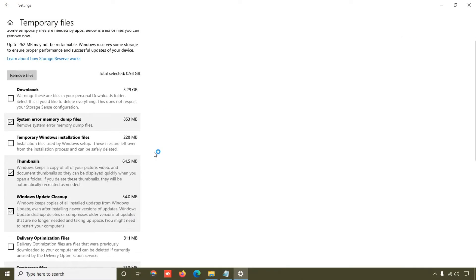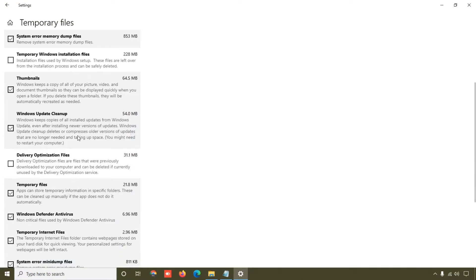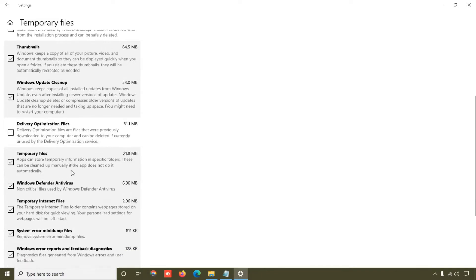And friend, here you can see Windows Update Cleanup, so this will clear Windows cache update files. And here you can see the temporary files, so here you can delete temporary files, and this is internet files. So these all are the caches which will delete from here.